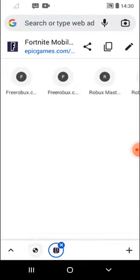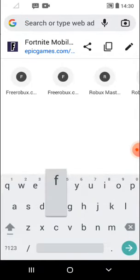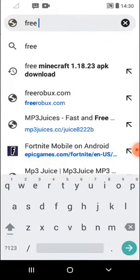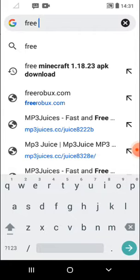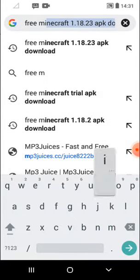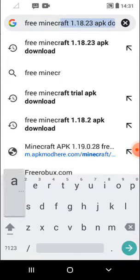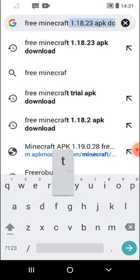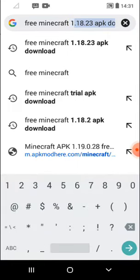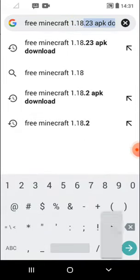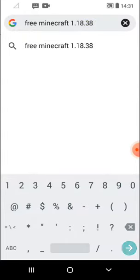I went to Chrome and then type in any version you want. Just type in free Minecraft 1.18 point - I'm not going to put 23, I'm just going to put 38 here.